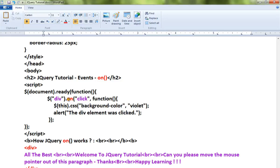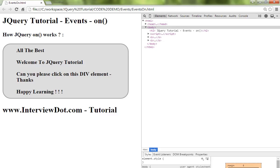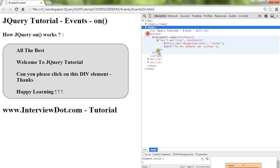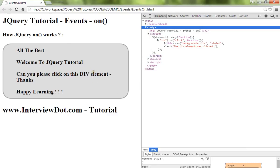Let me show the demo now. This is a div element. Here is my script. When I click on this, the background color changes and I'll be getting an alert message.